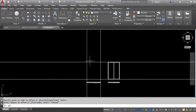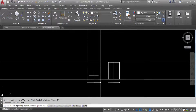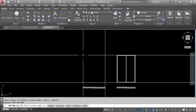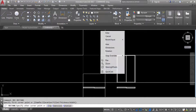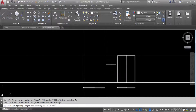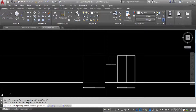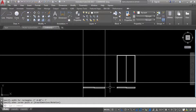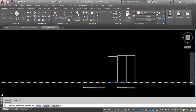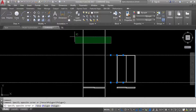Take rectangle, specify first point here, right-click, go to dimensions. 6 feet length, enter, height 7 feet — door height is always 7 feet. Now delete these extra lines.